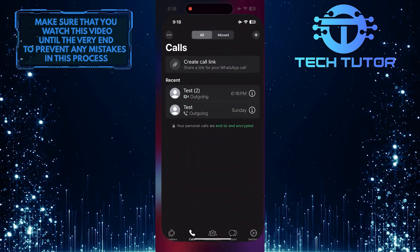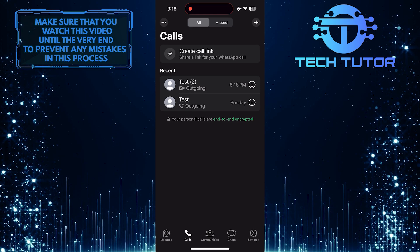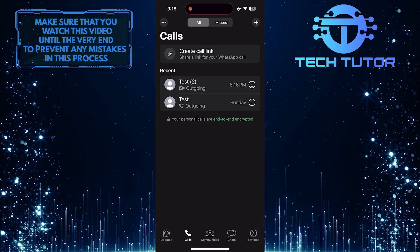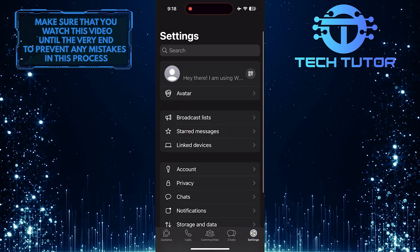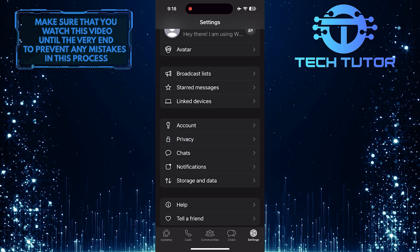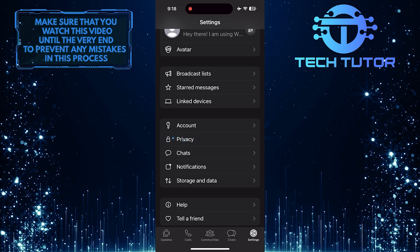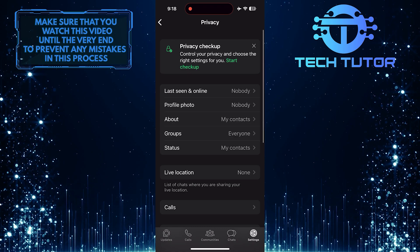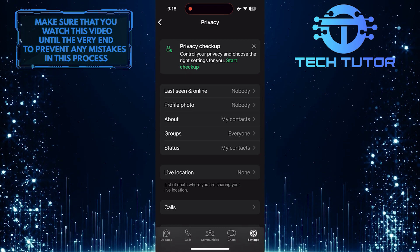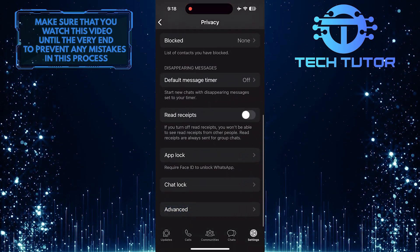To get started, open up the WhatsApp application and then tap Settings. After that, tap Privacy. Then scroll down to the very bottom and tap Advanced.